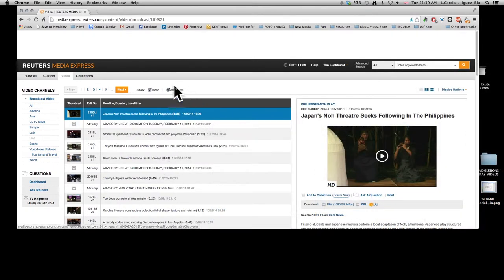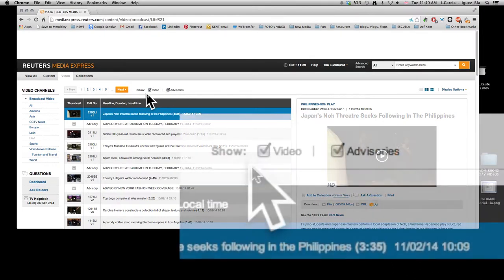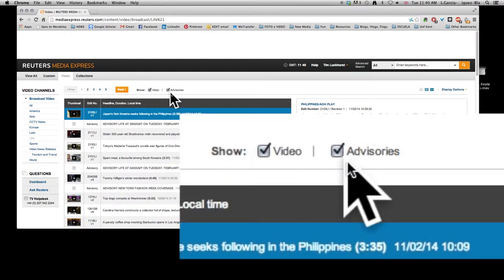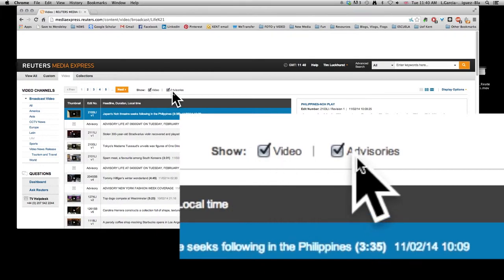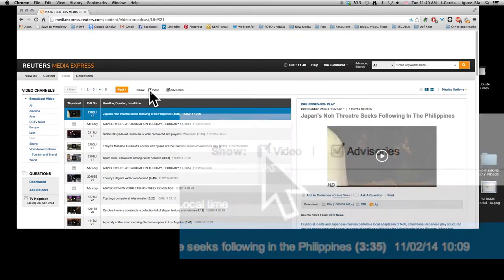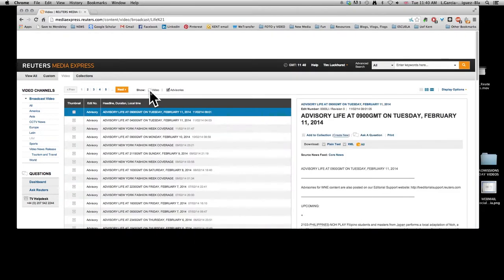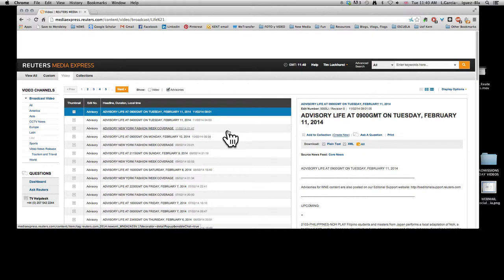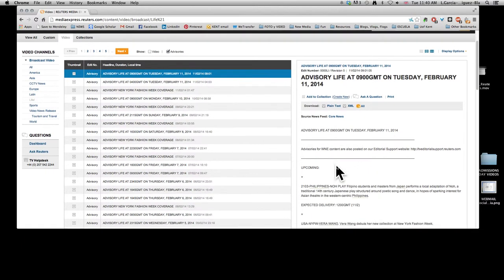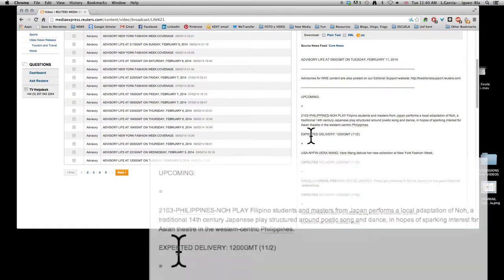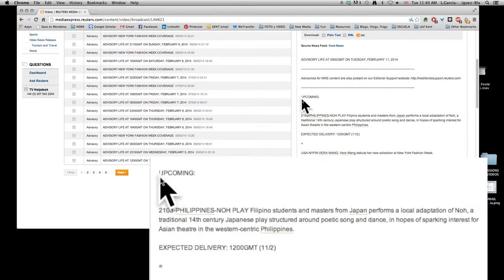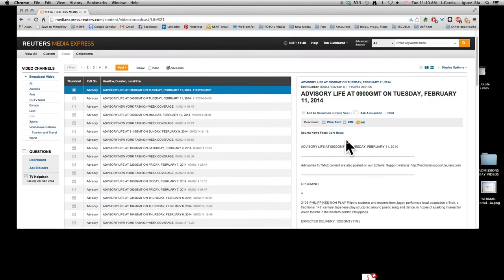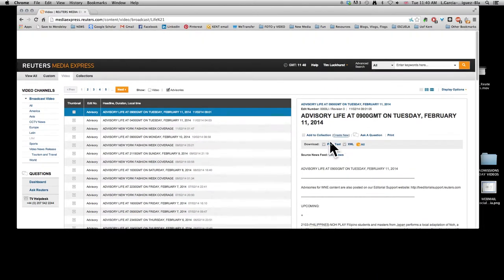The other one is up here. You can click and unclick these little boxes so it'll just show you videos or advisories. Advisories are little texts that tell you what's coming up. These guys have got a pretty intense agenda with a lot of things booked in. For example, this one is upcoming and expected delivery by this time. So it's also really useful if you're planning ahead.